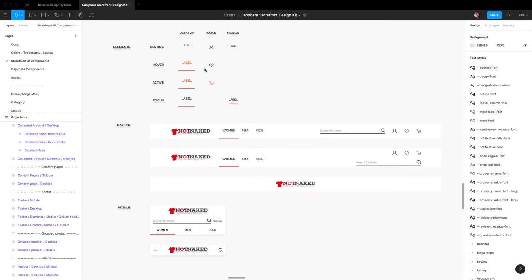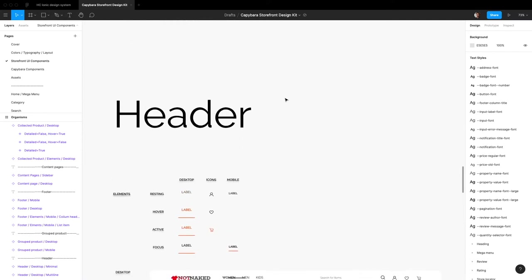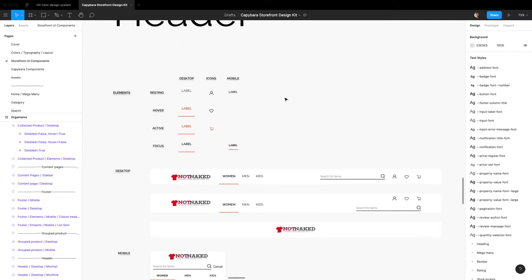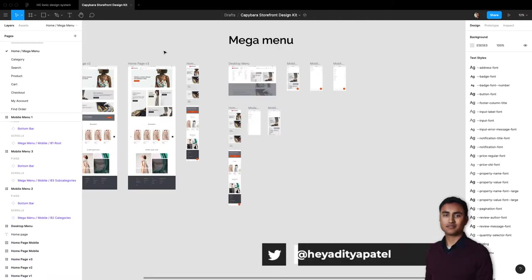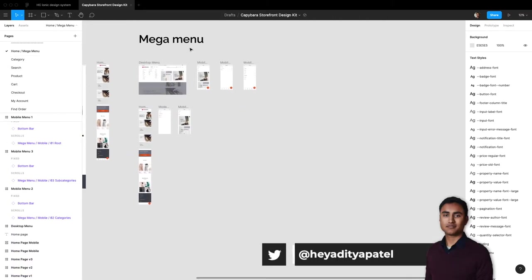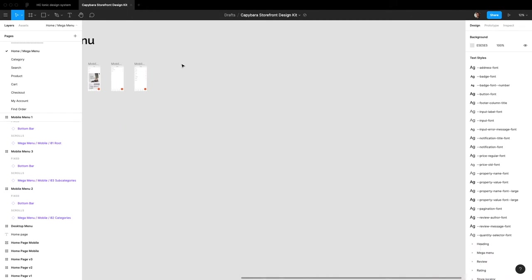Hello everyone, welcome back to another Figma Capybara Storefront UI tutorial. Today is going to be more of me working through some components and along the way sharing some insights on how they work. Today specifically I want to talk about the header. So for example, the way it would work is, let's just build out a new page and see what a header looks like.